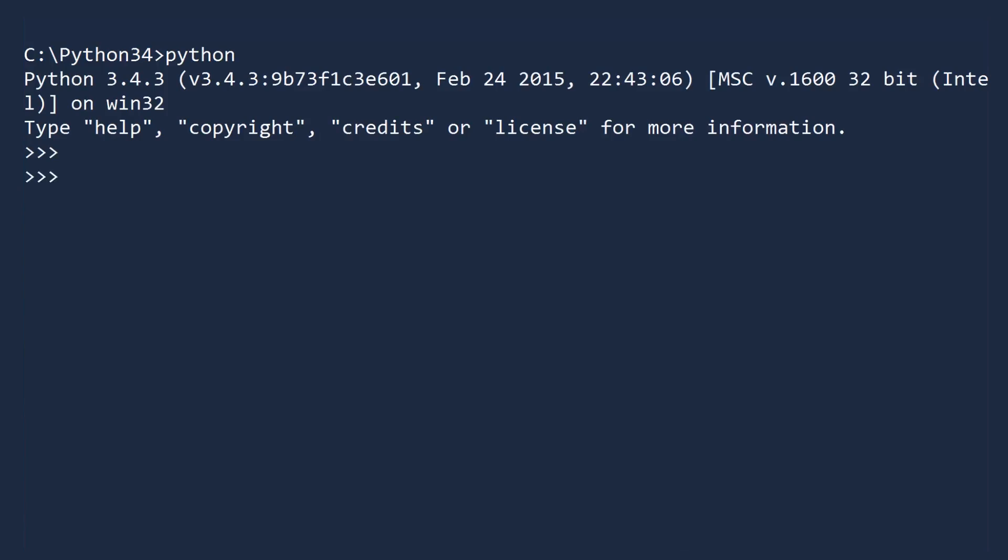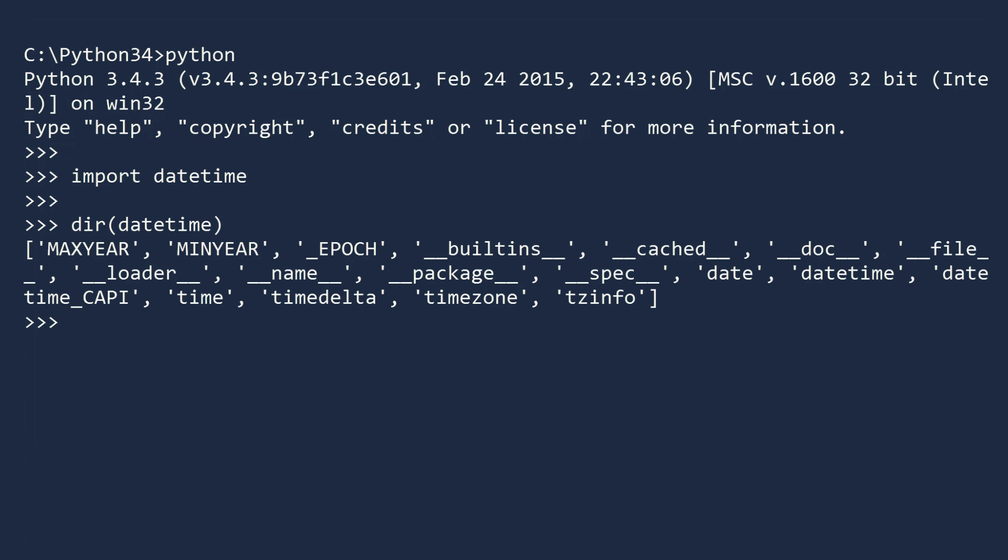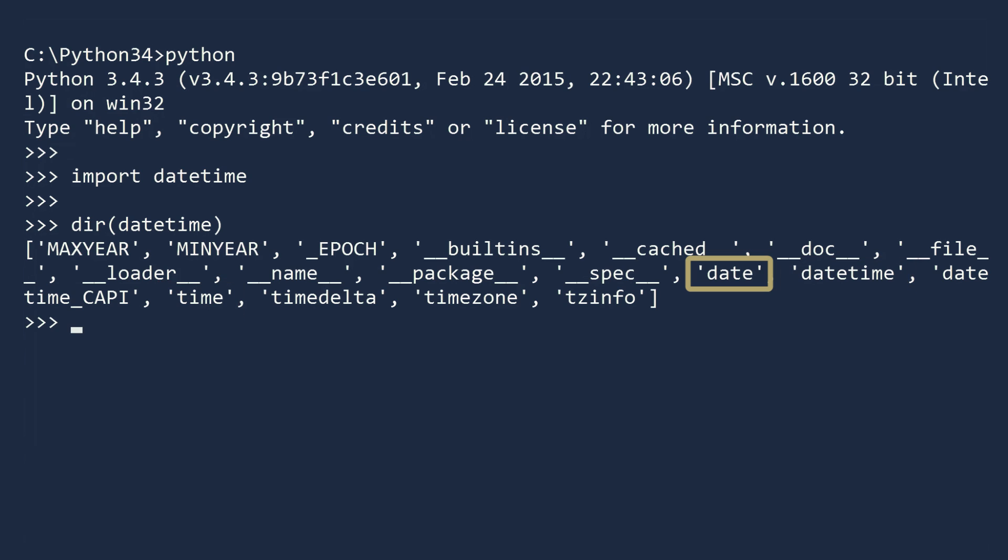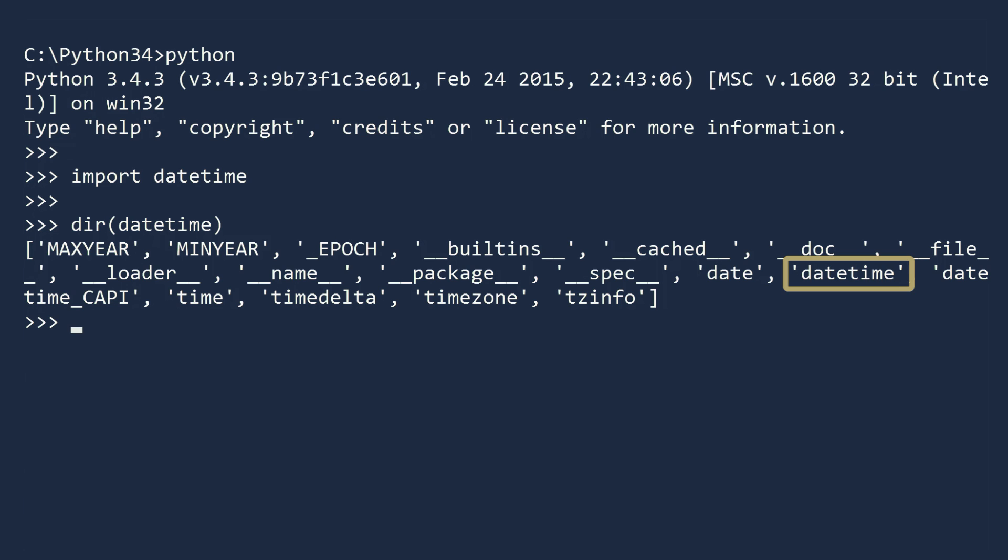All of the classes we will discuss today live inside the DateTime module. So first things first, import the DateTime module. Let's see what is inside this module by printing its directory. This module contains a Date class, a Time class, and a DateTime class. The Date class is for working with days. The Time class is for times. And the DateTime class is a combination of both the date and time classes. It is a fully featured class that gives you everything you need to specify a precise moment in time.